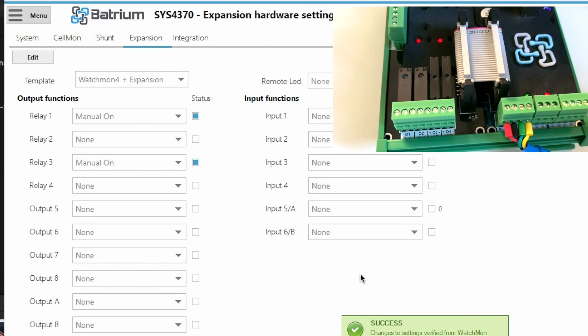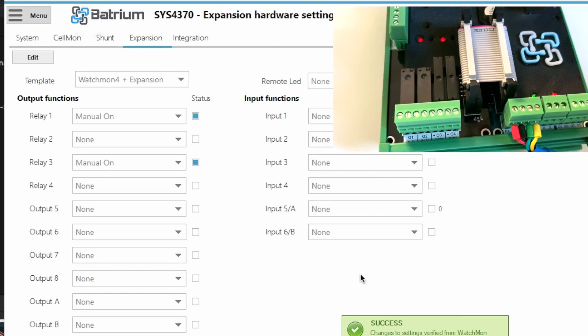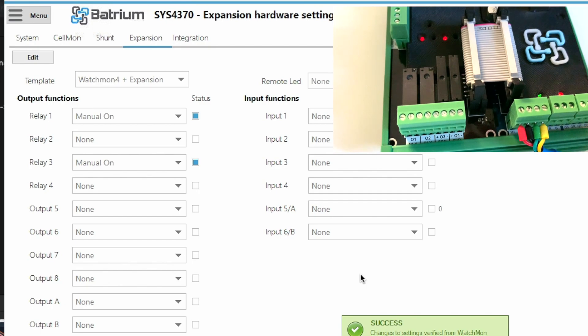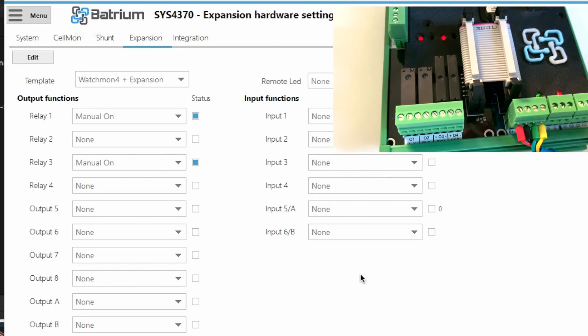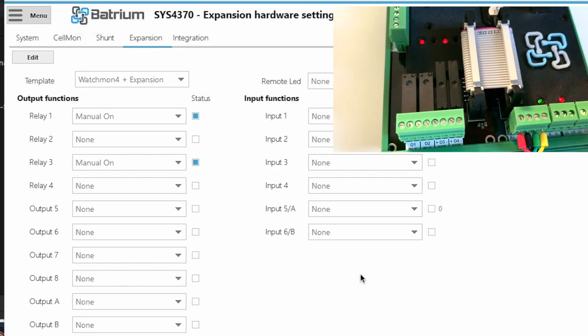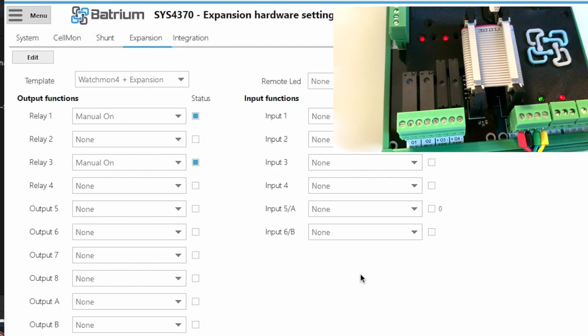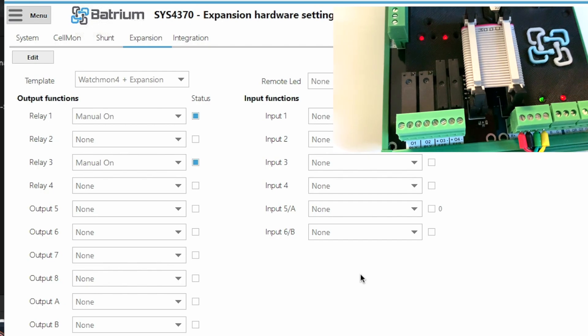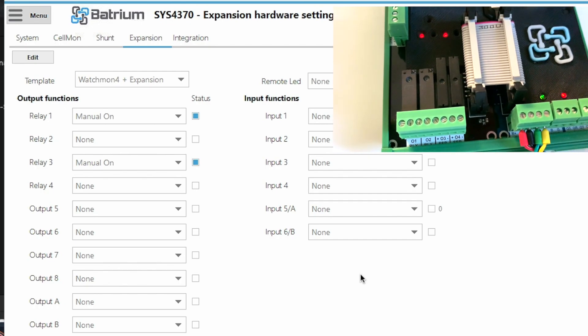Okay, what you can see here is the relays have now gone on and you can see the red LEDs for matching relay 1 and relay 3 have now gone on.